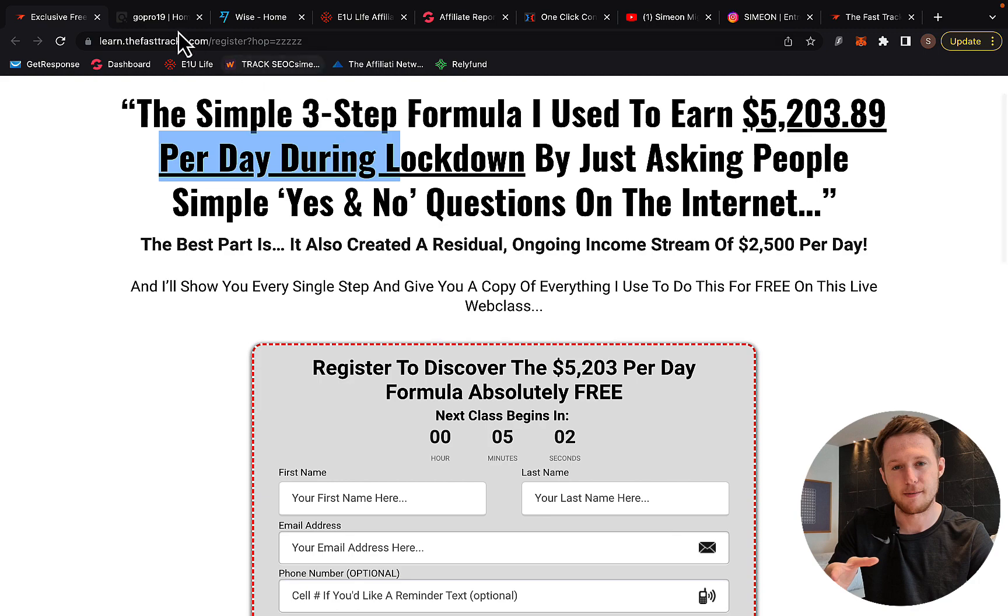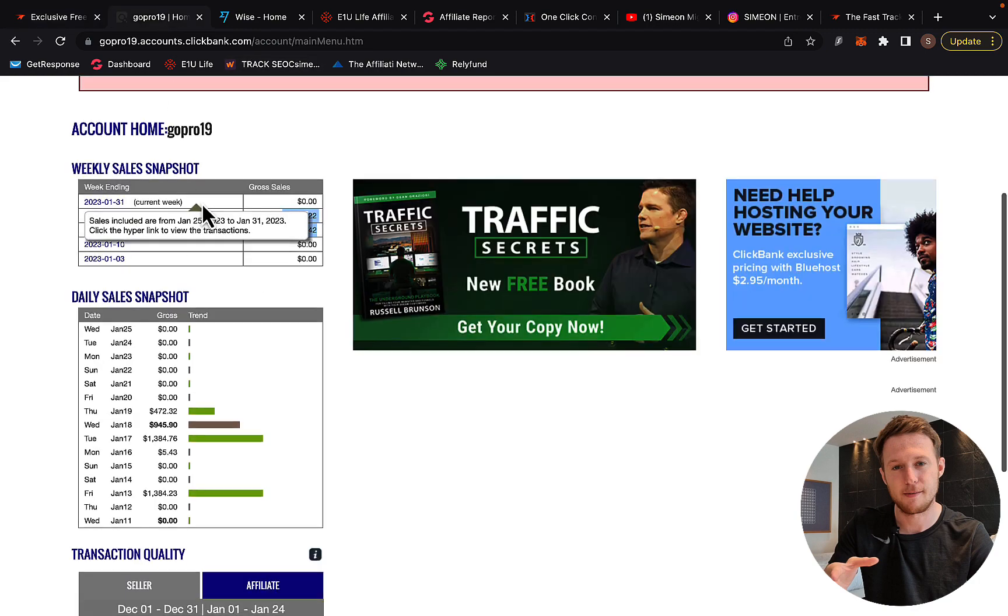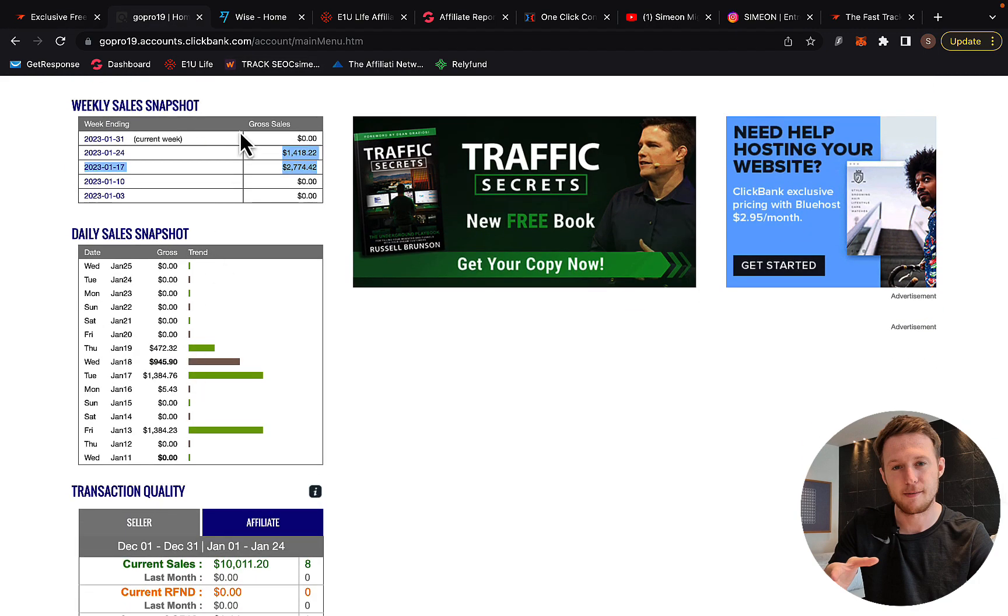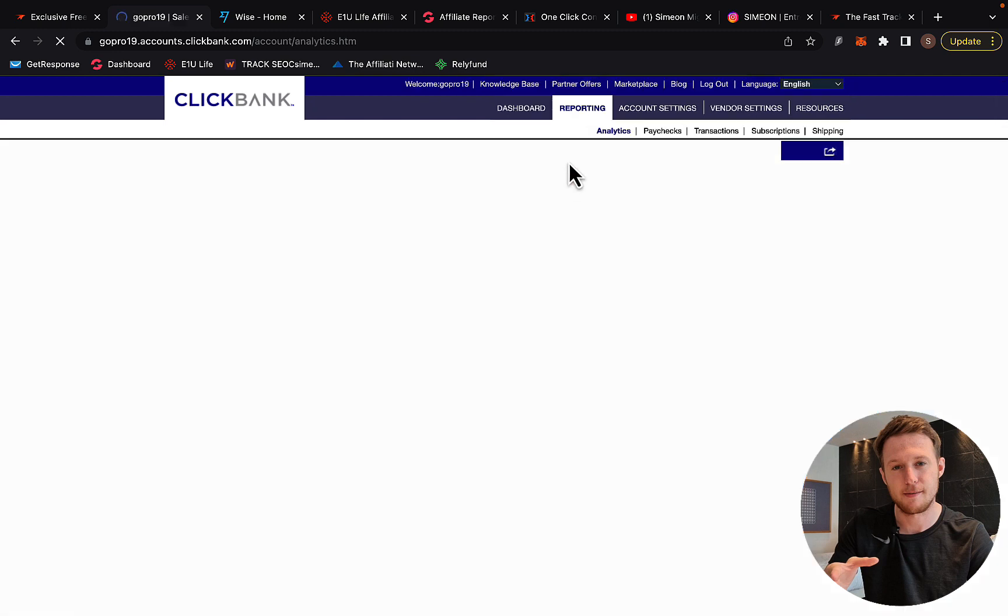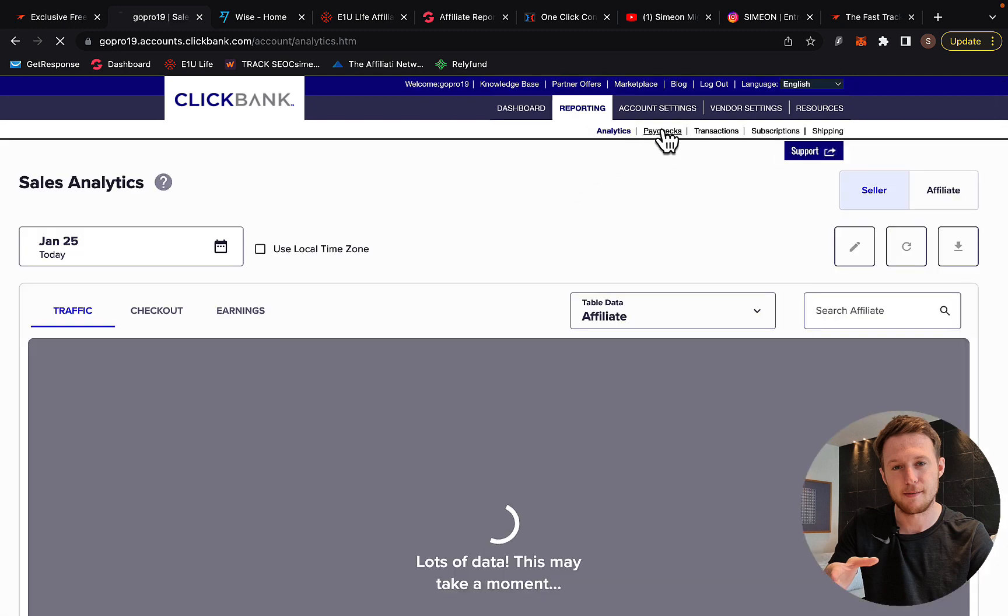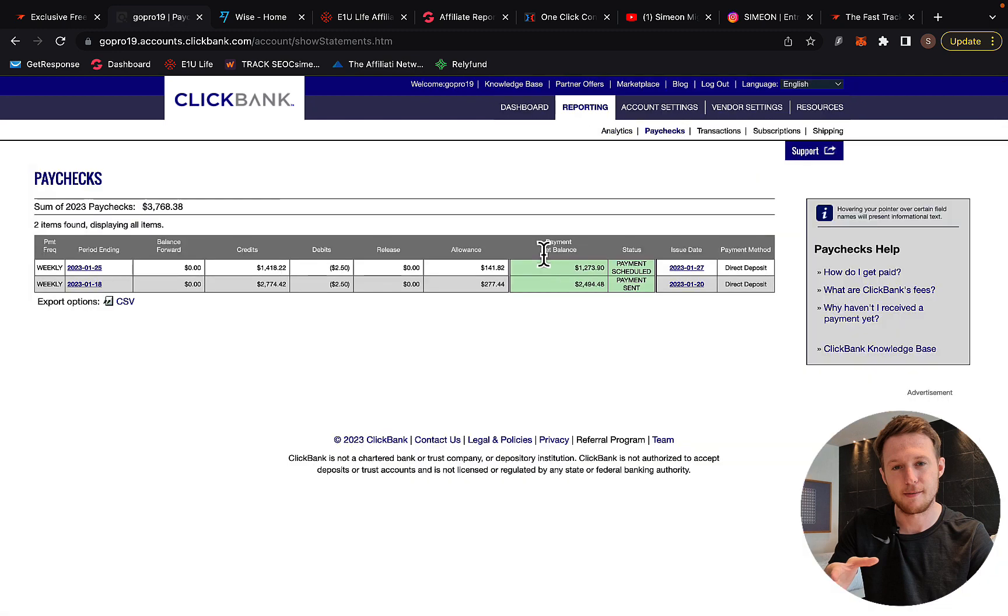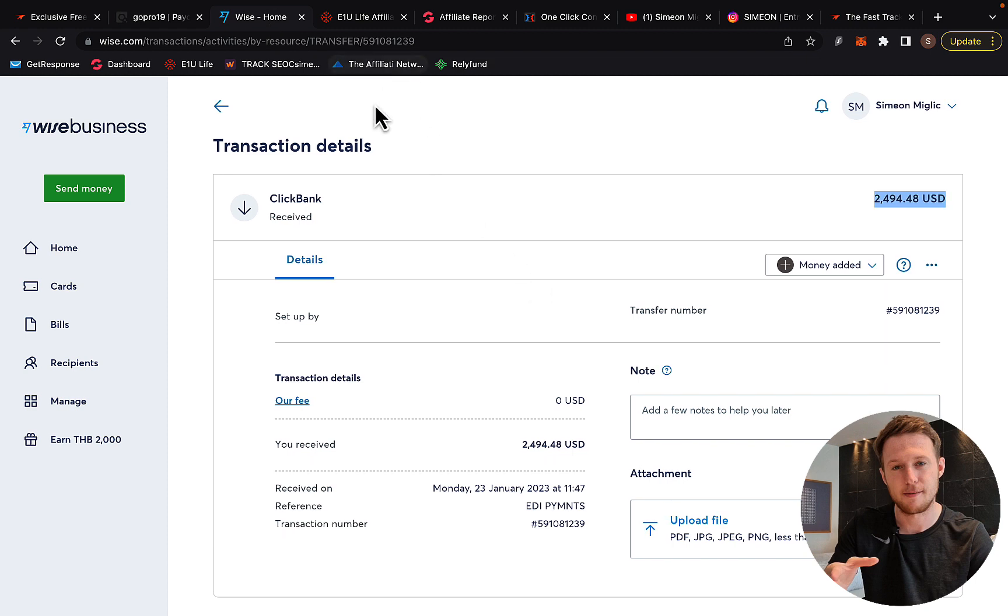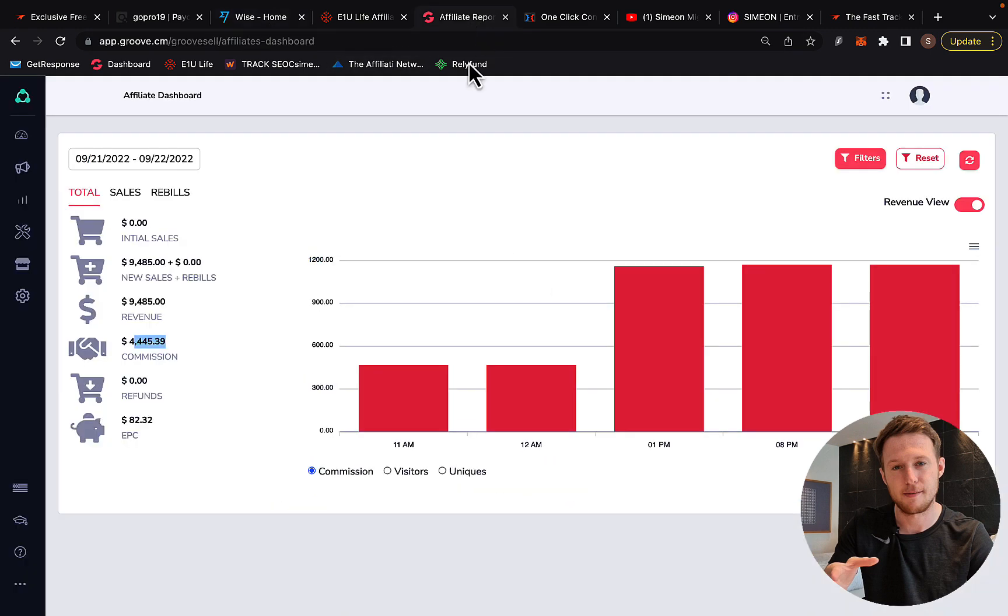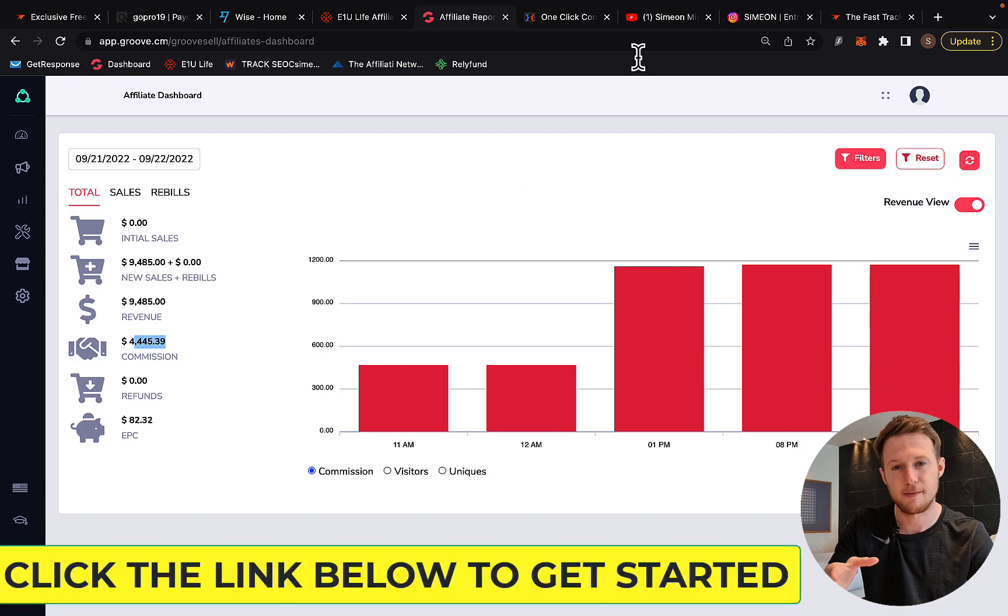He's not the only person making money. Other people like myself are making money too. As you can see here, we're getting paid this money into our bank accounts. This really works. It's not just him, but also myself and other members are making money.